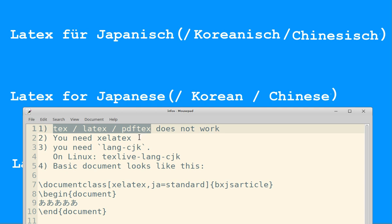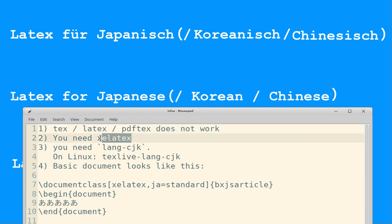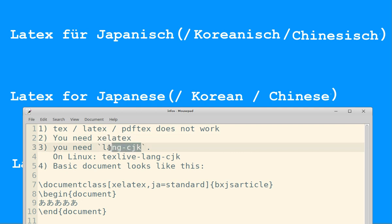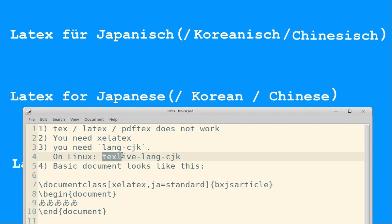Instead, what you should use is XeLaTeX. After you install XeLaTeX, you need the package lang-cjk. If you're using TeX Live on Linux, you have to install texlive-lang-cjk.